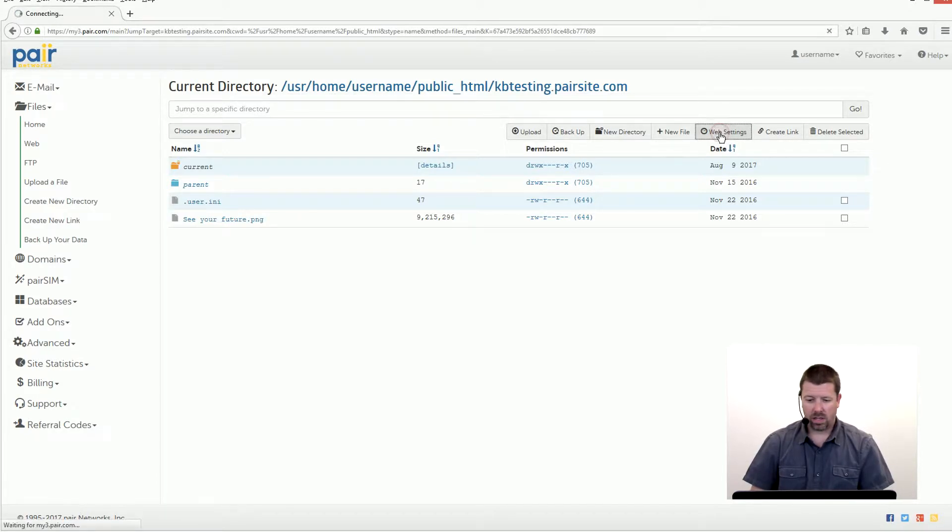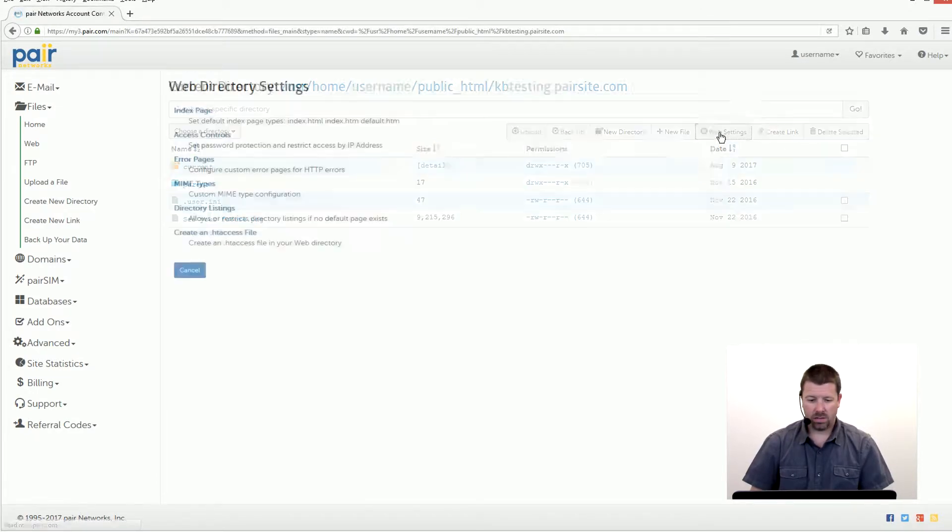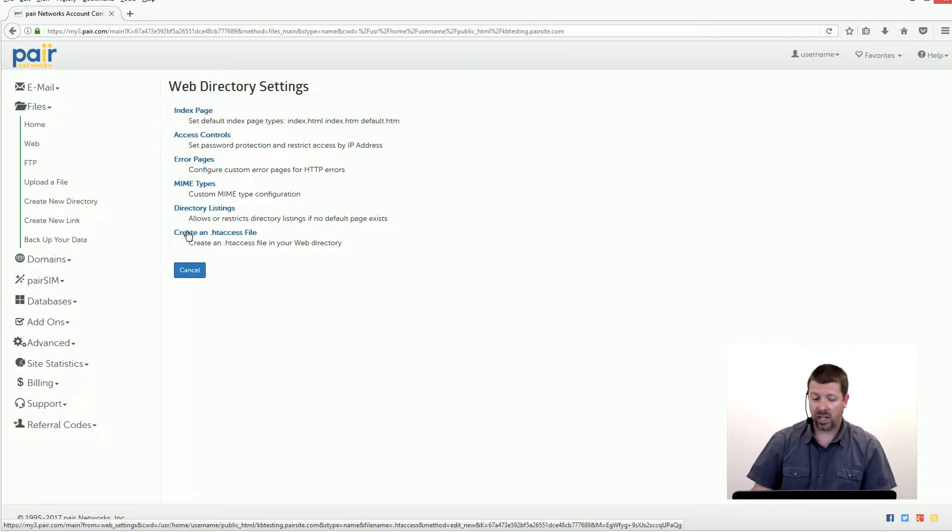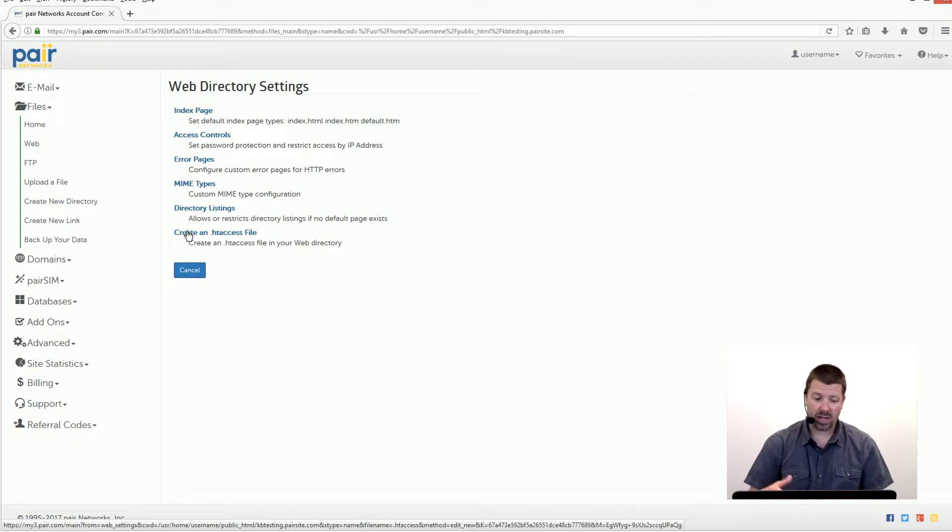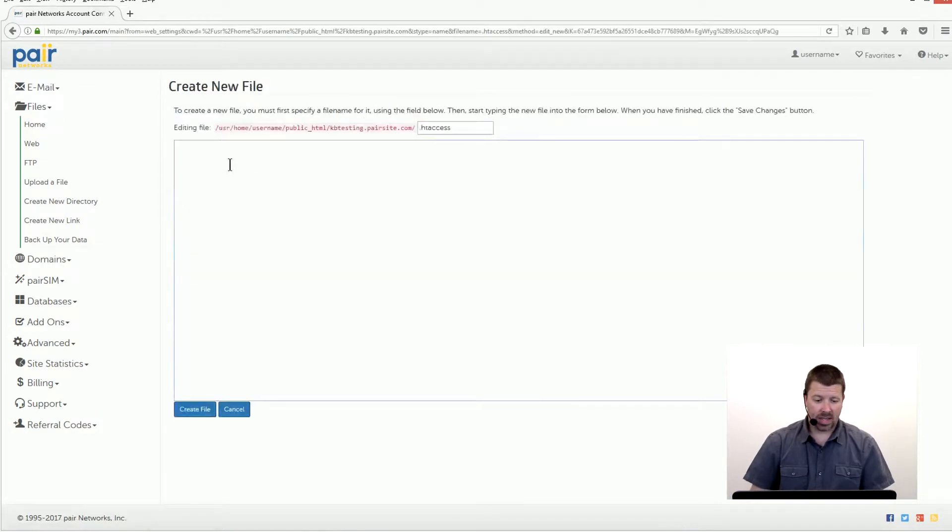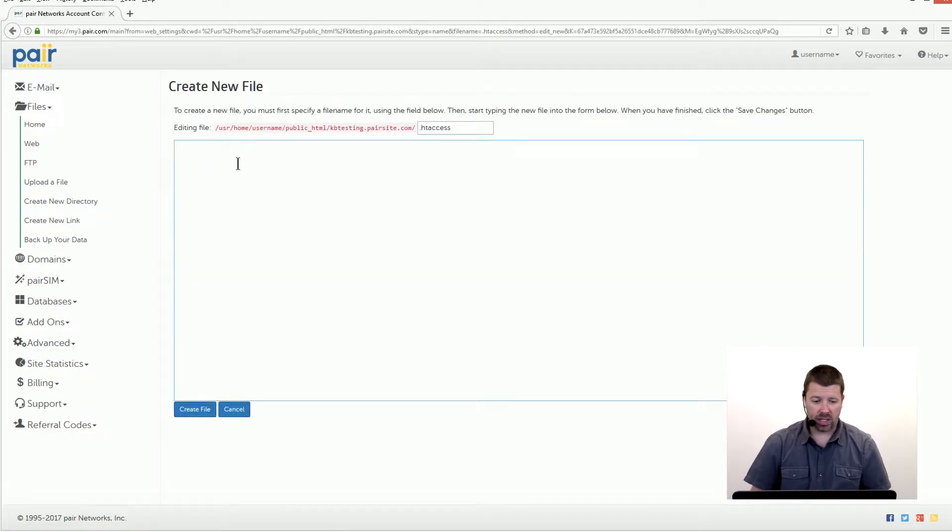Click on that, and then if you already have a .htaccess file it'll say edit your .htaccess file. We don't have one yet so we're gonna create one, and then there's a snippet of code we need to put in here.